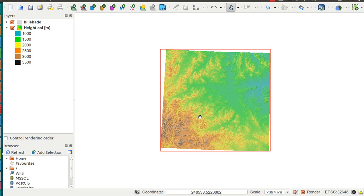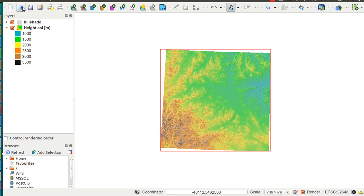If you're curious where this data comes from, there's an article on digitalgeography.com about how to get the data and how to visualize it using Quantum GIS.